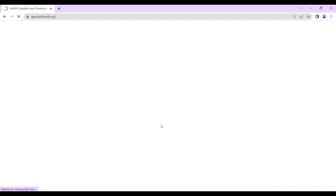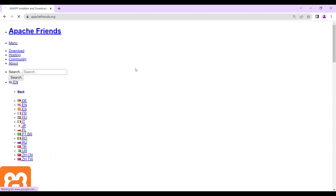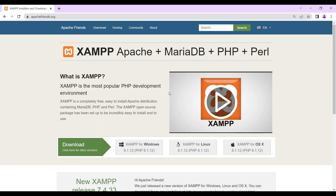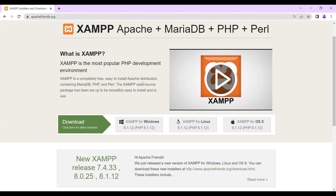XAMPP and WAMP are open source and they provide a free solution. However, XAMPP is better than WAMP because it is compatible with all operating systems. There are also software that are compatible with Linux operating system and macOS, the Apple operating system. We decided to go with XAMPP because XAMPP is compatible with all operating systems.